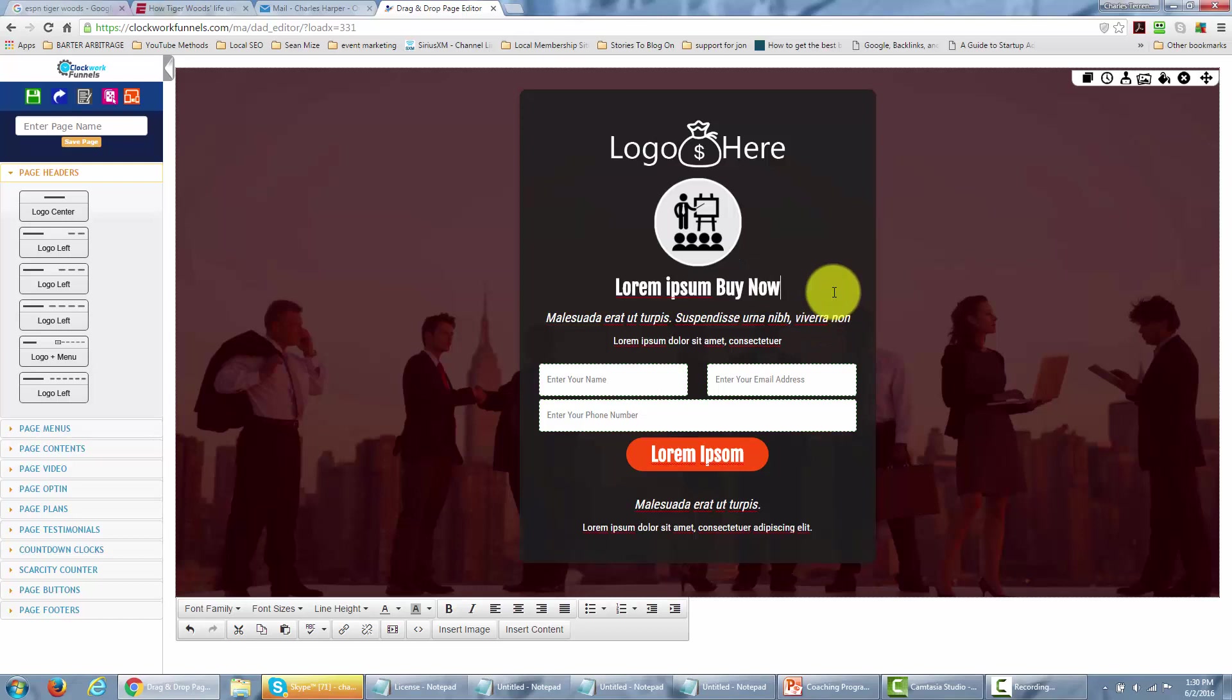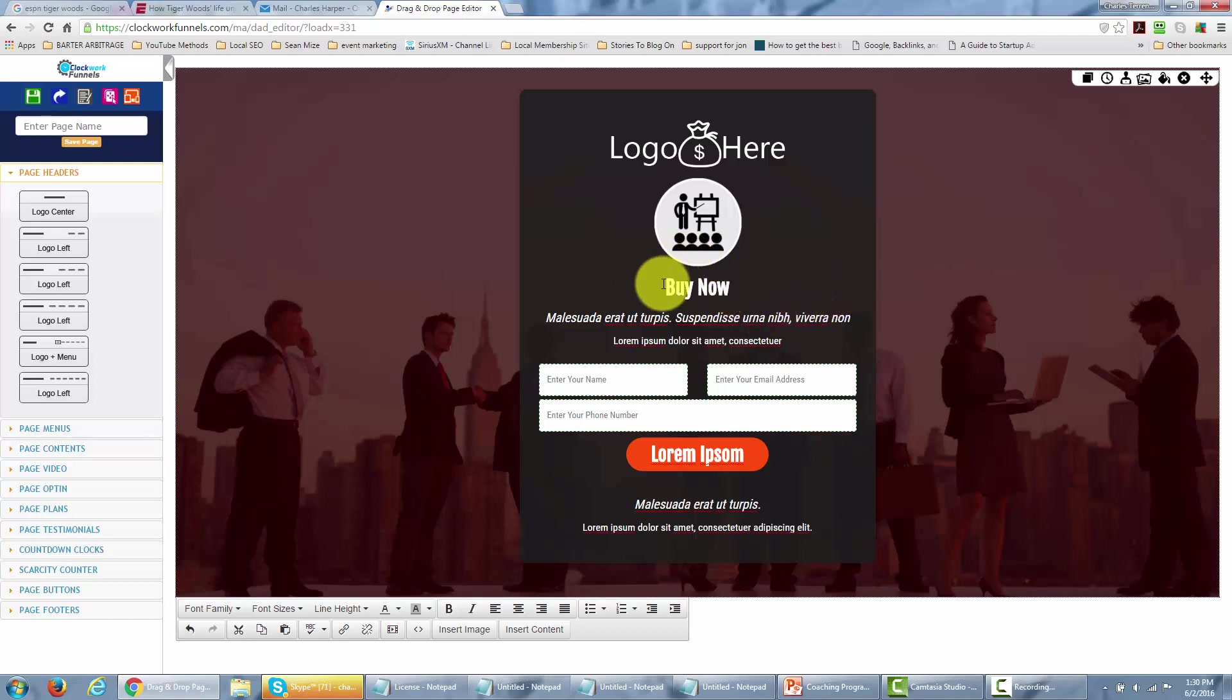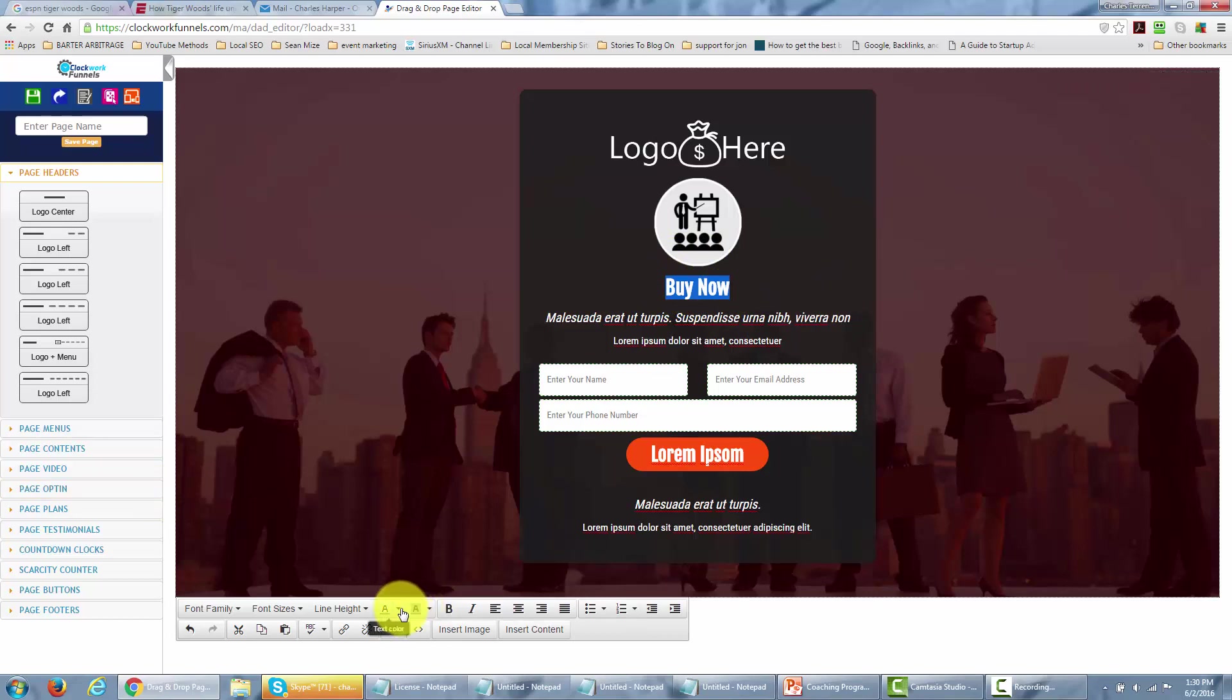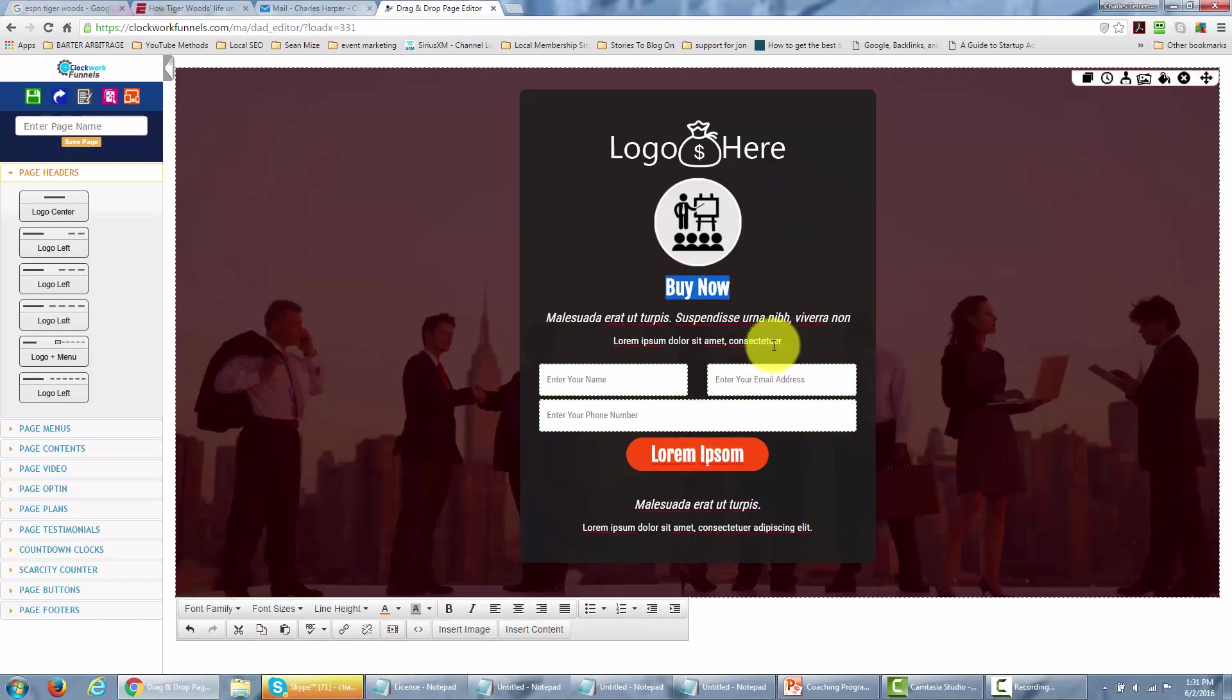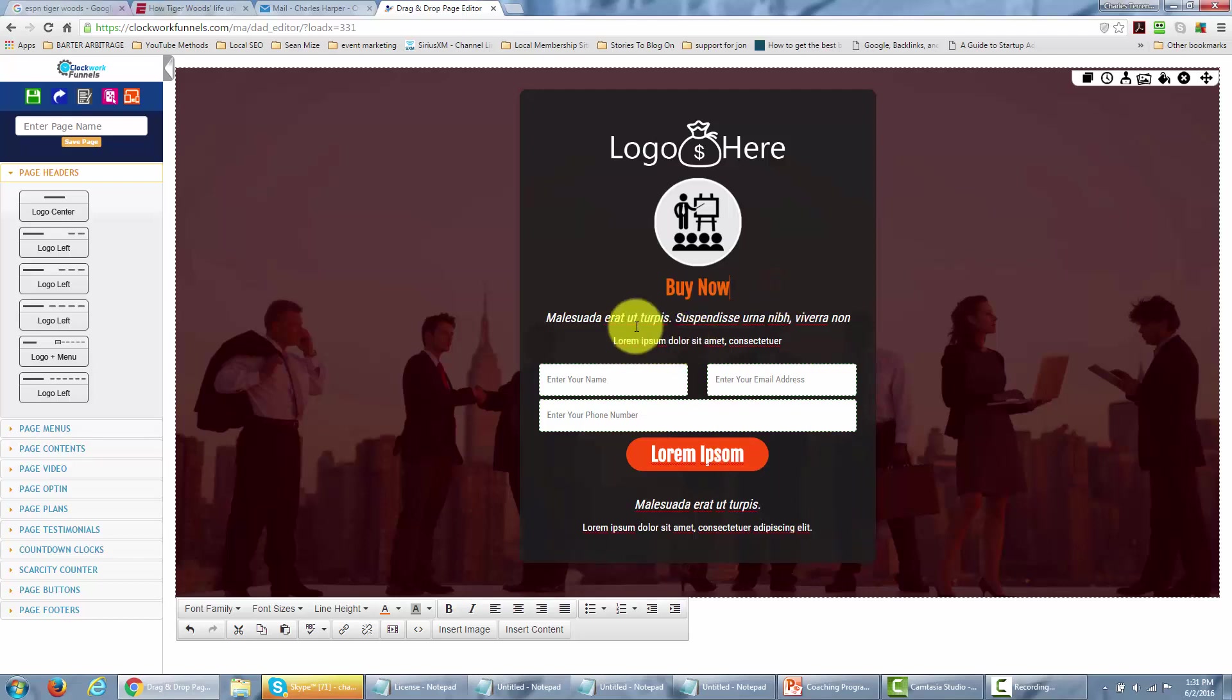And we're going to do that and again it's a fairly simple editor. As you can see I'm just editing in real time right in front of you. I can actually go to this and change the color and I can do this very same thing for this text.